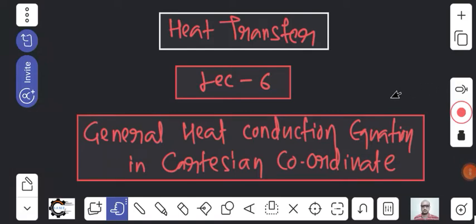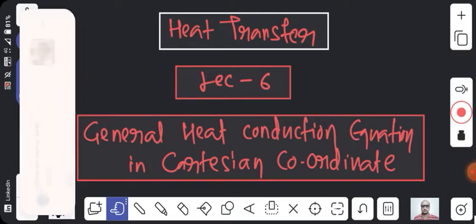Good morning, very good morning everyone. Now we will start the conduction heat transfer - the general heat conduction equation.